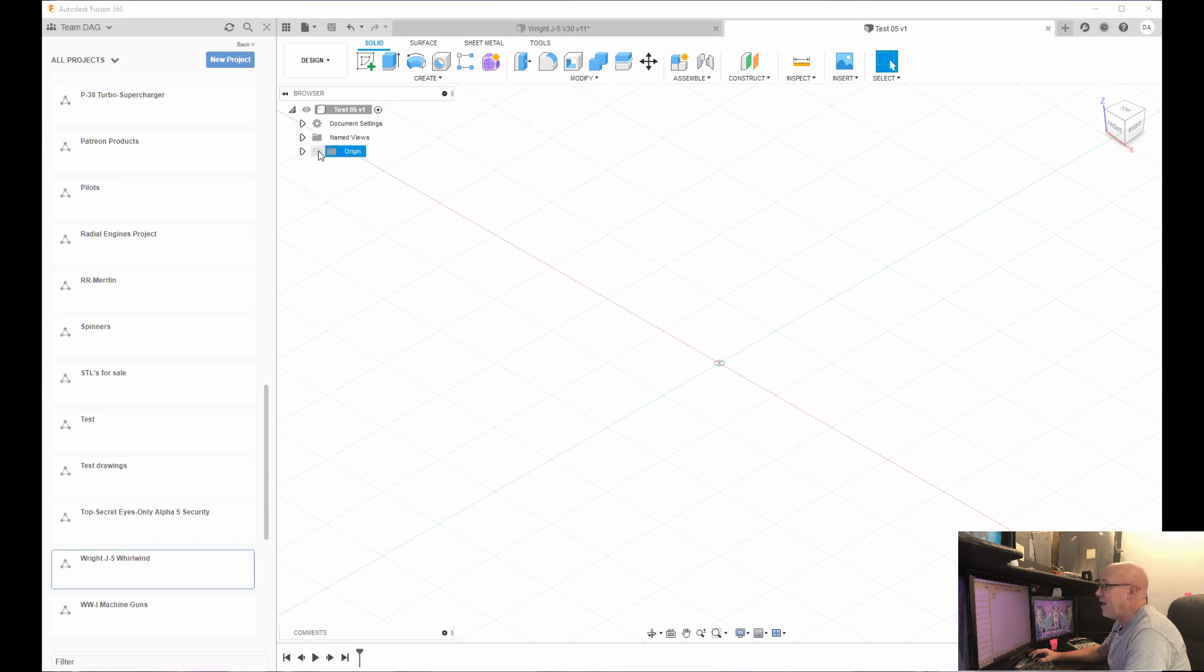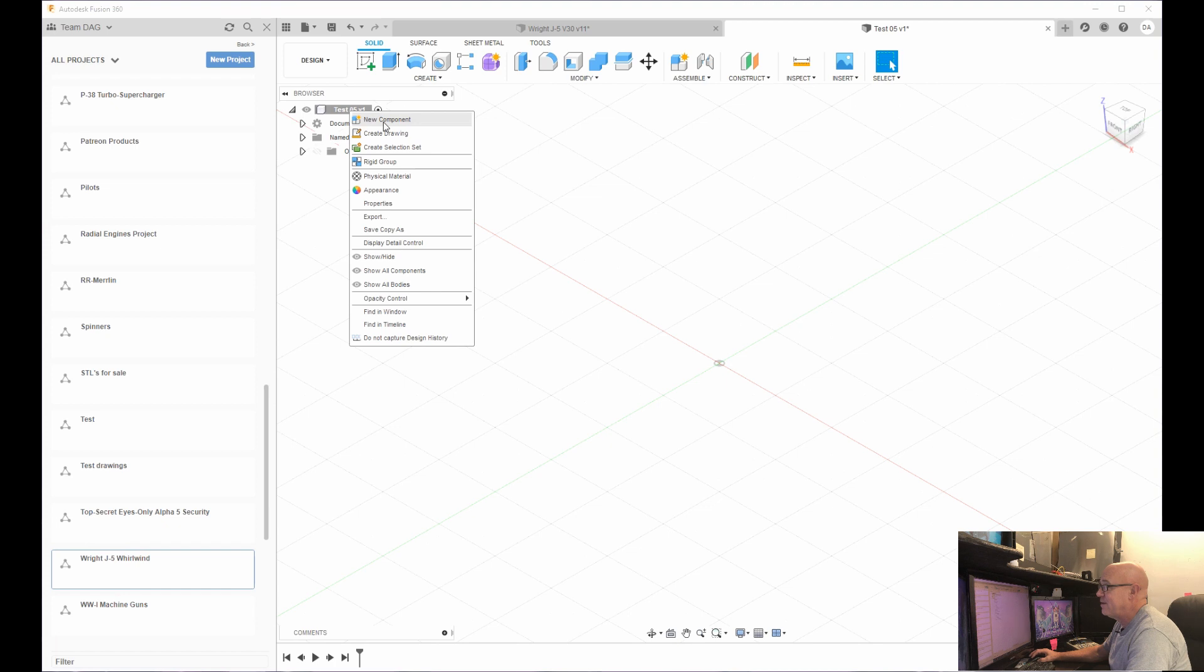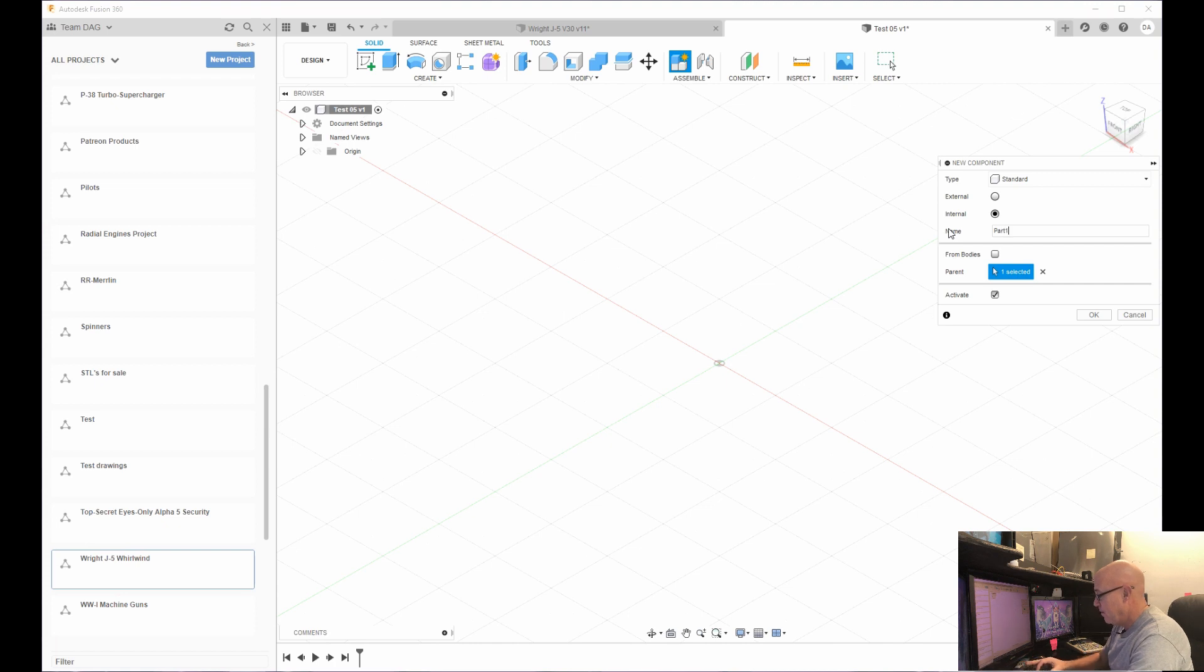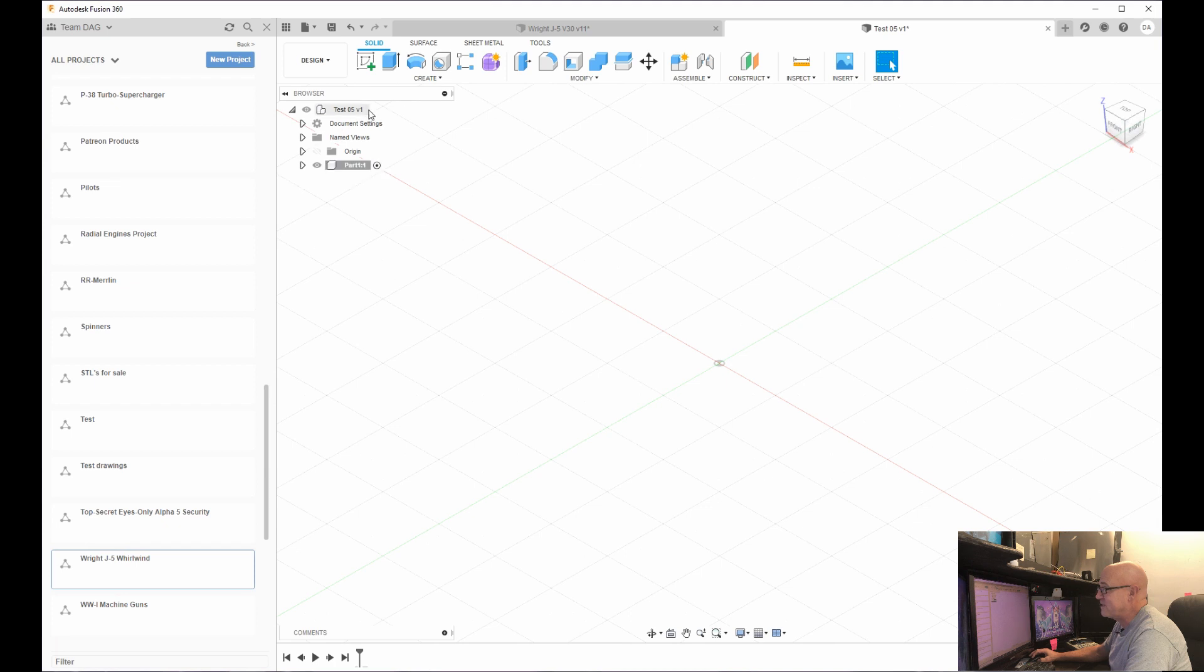Now the origin, if you turn it on now, you're still going to see those three planes. But I never take the name of my creation or what I'm going to build and start from there. I always right click, hit new component, and I name this like part number one. So now you see part number one is illuminated over here.